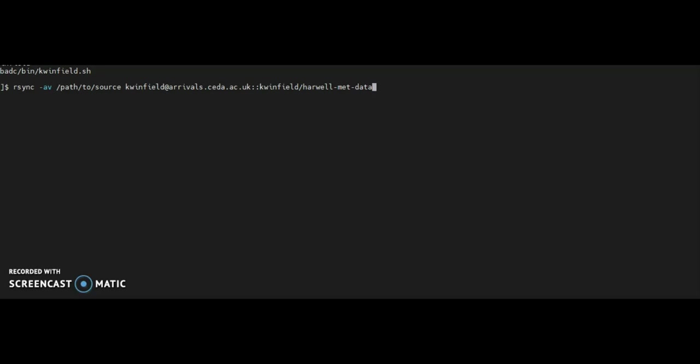You will need to generate the rsync password on the arrival service which is located below the command line. You may need to wait up to an hour before you can use it.